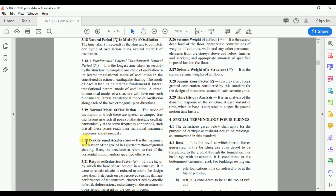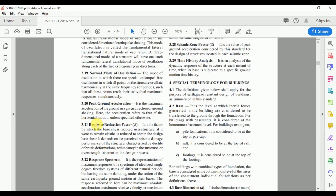The code defines normal mode of oscillation, peak ground acceleration, and response reduction factor. We do not design the building for the full earthquake force — we design for the earthquake force divided by the response reduction factor. For different types of frames, we choose the appropriate value of the response reduction factor.